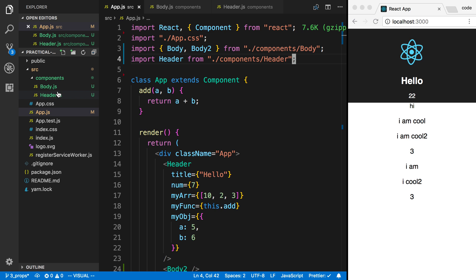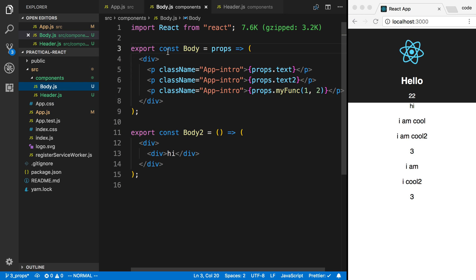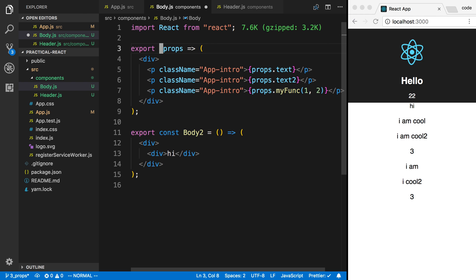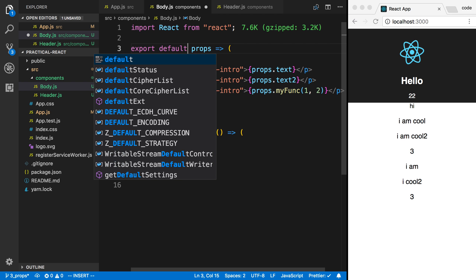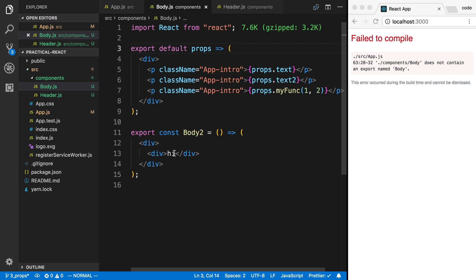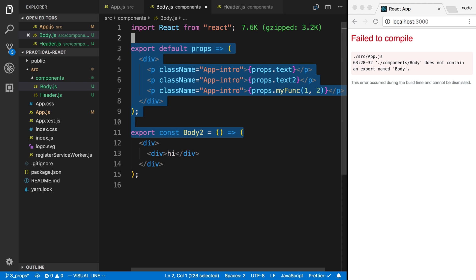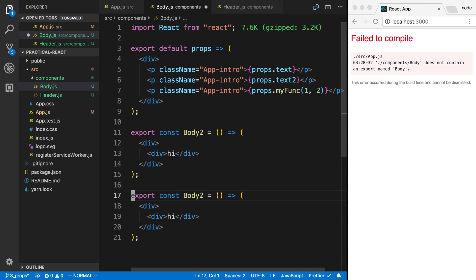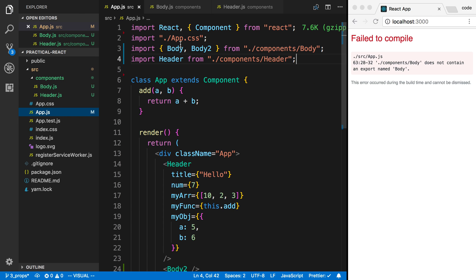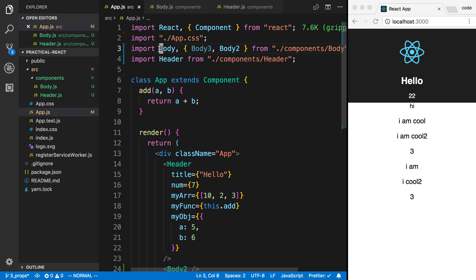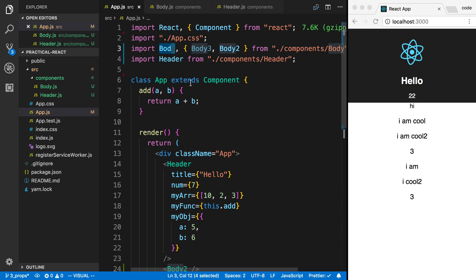Of course, you're going to have to use named exports if you want to export multiple components from a single file. Or again, you can mix it like you saw before. This can be an export default and that can be a named export. We can have as many as we want down here still. So now I have body 3. And then in my app.js, I can import all of those. I can say body 3 and then body. And this is going to be my export default that we use there.